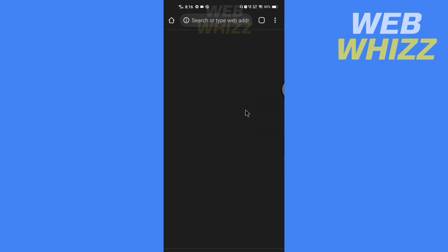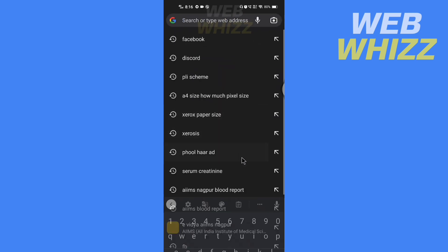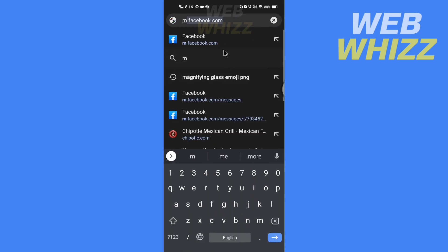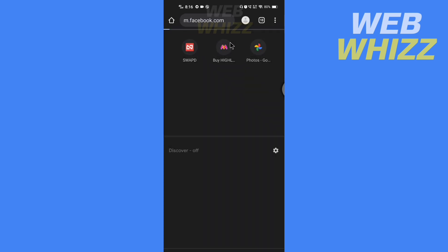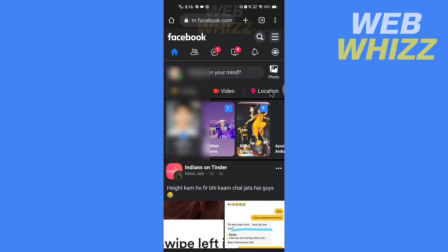Search for m.facebook.com. Now sign in if you haven't already. After you sign in, go to the chats.